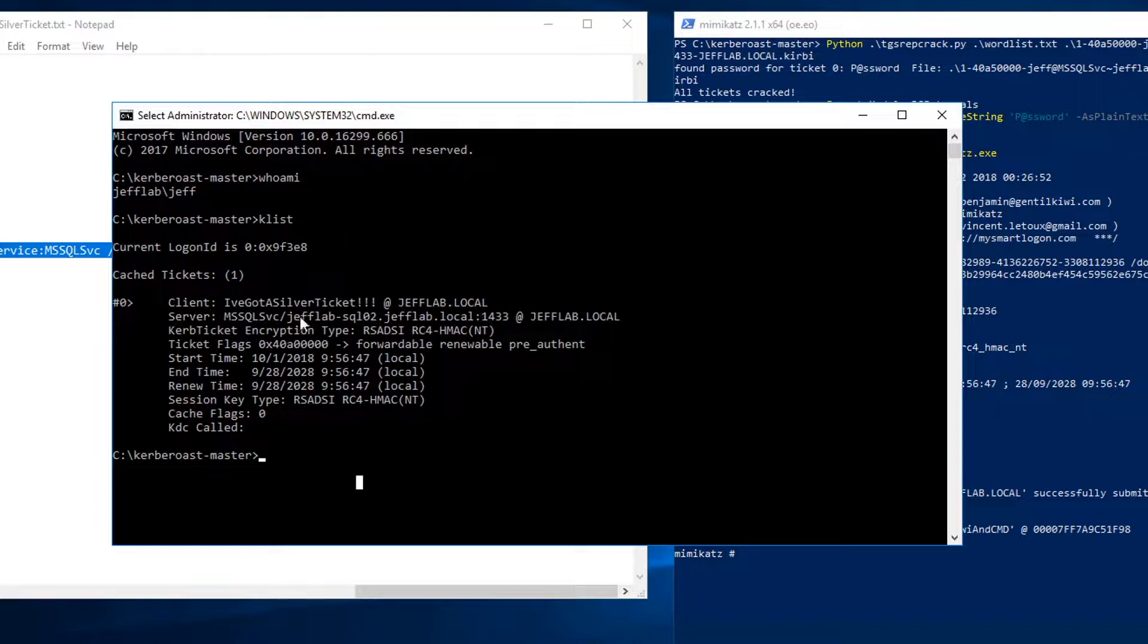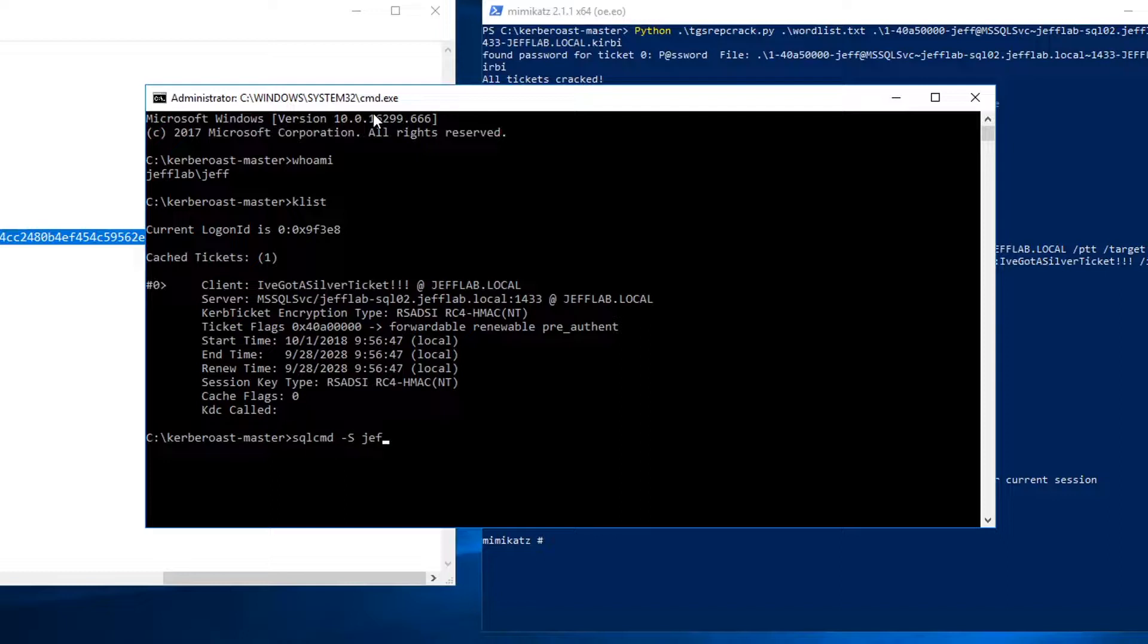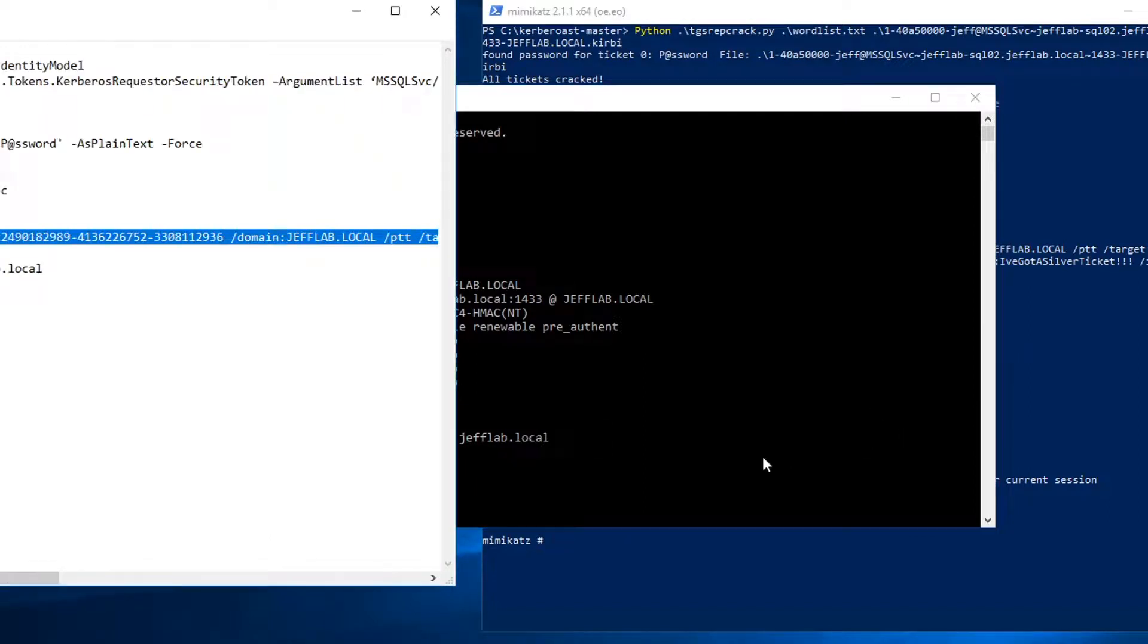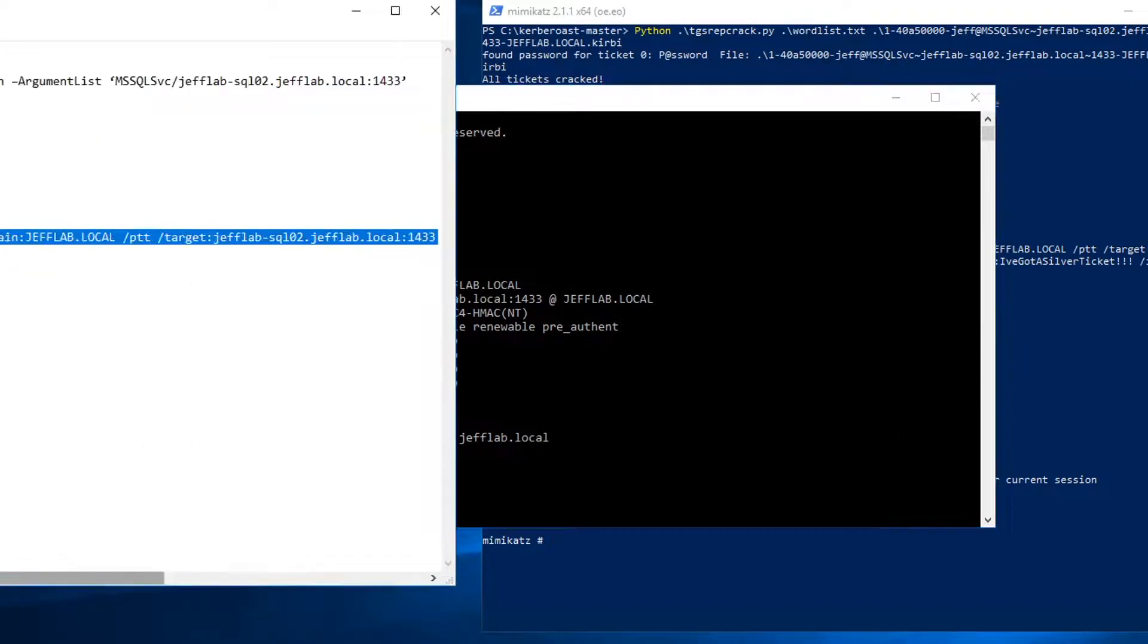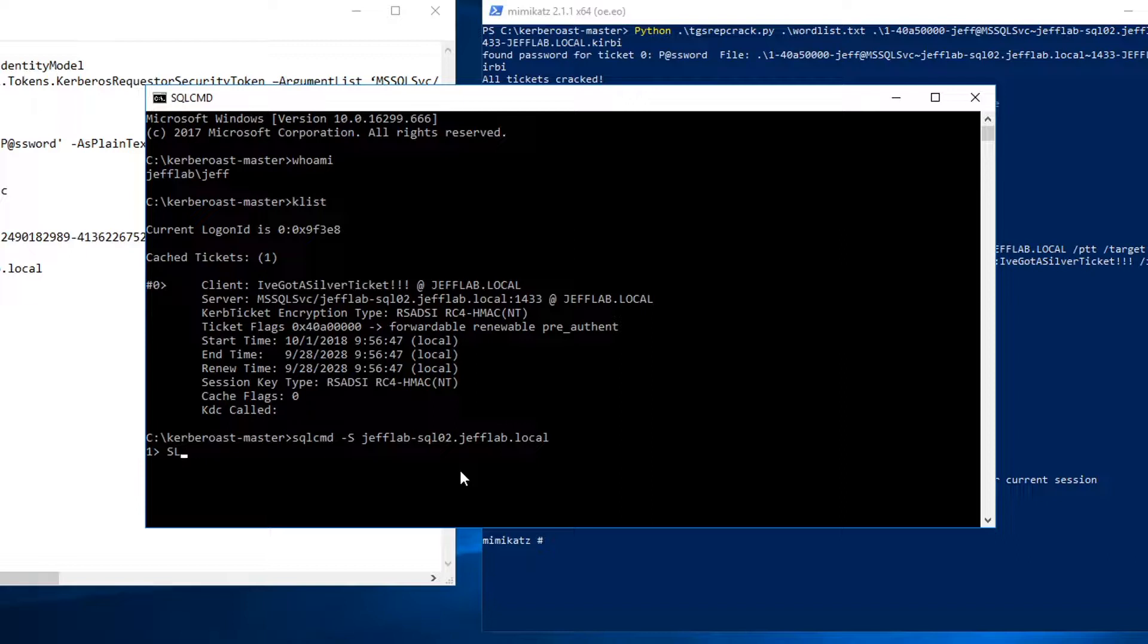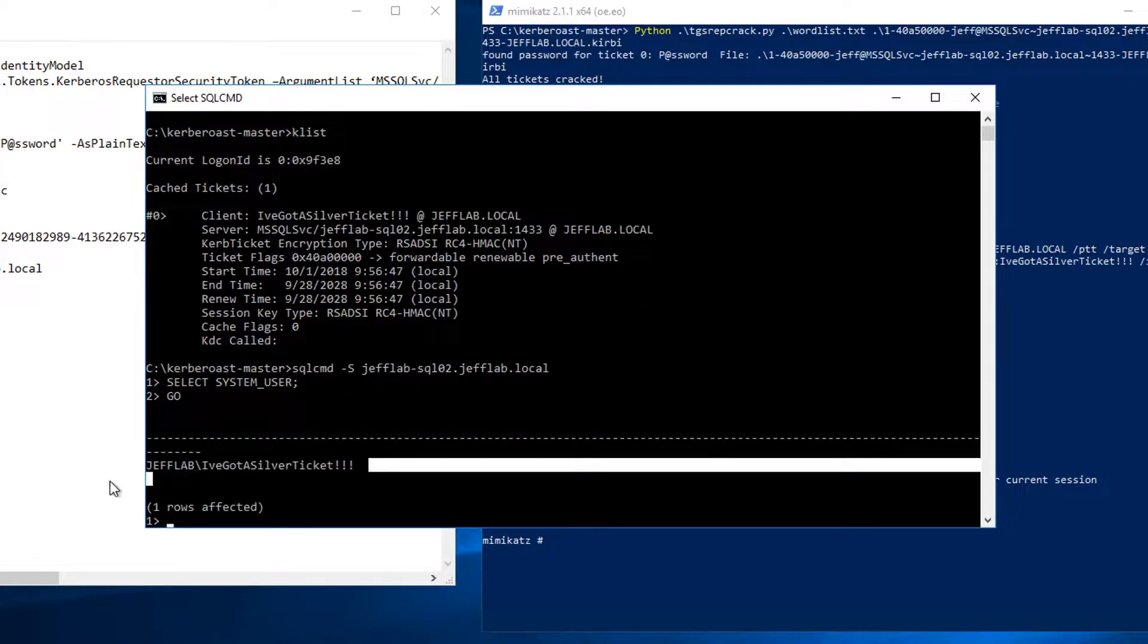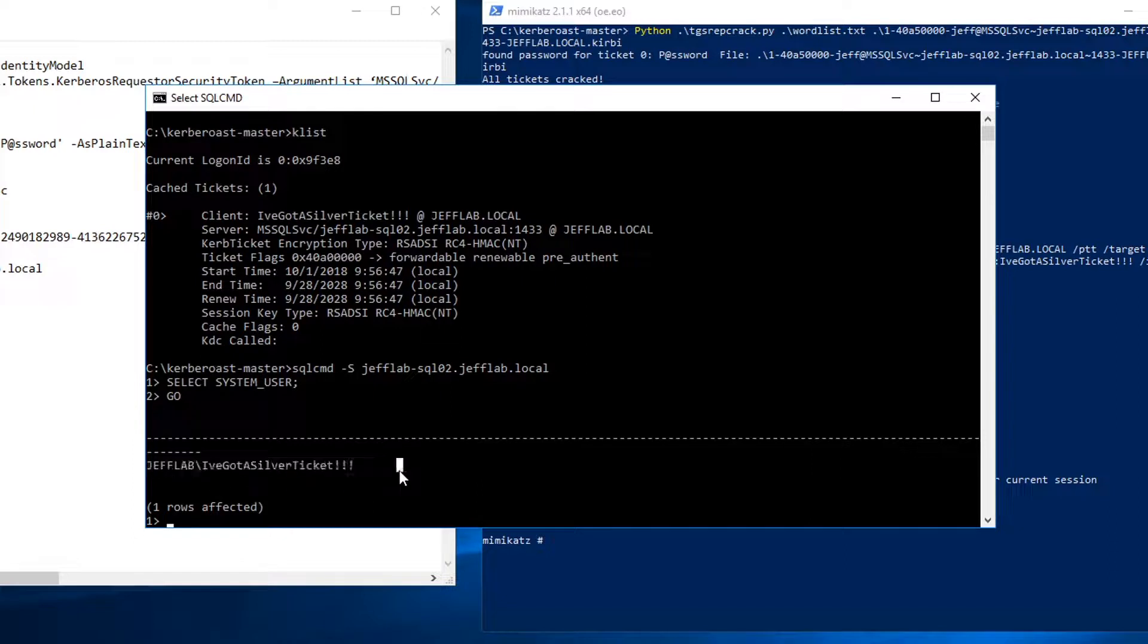So to validate that it's all working, I'm going to use a tool called SQL command and connect to that host. Okay, so now I'm connected through SQL and I can issue a simple command just to show that it's working. Select system user, and you can see what's returned from the SQL server. It thinks I'm logged in as this account which does not exist.